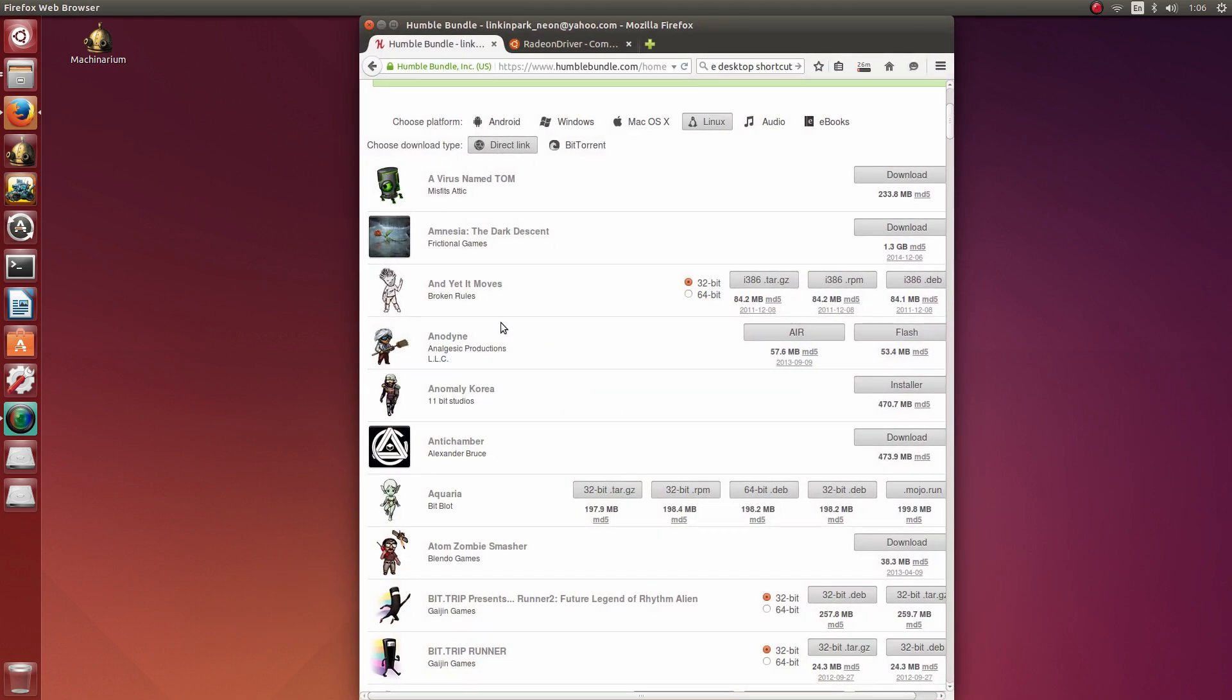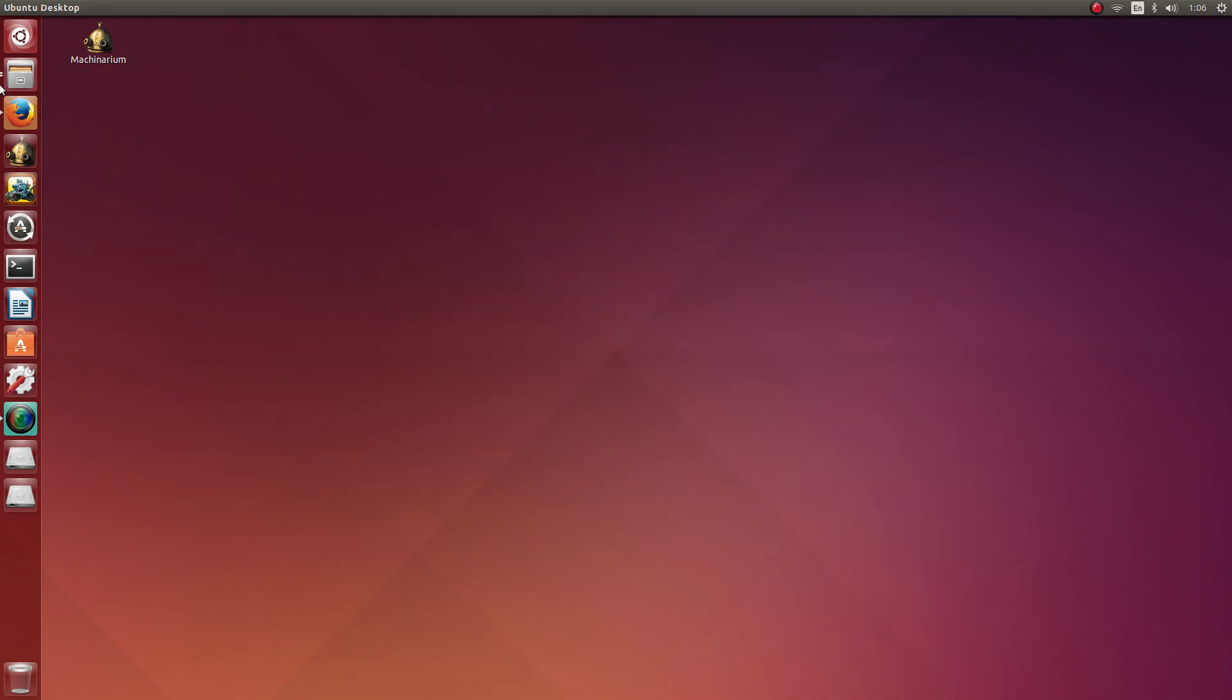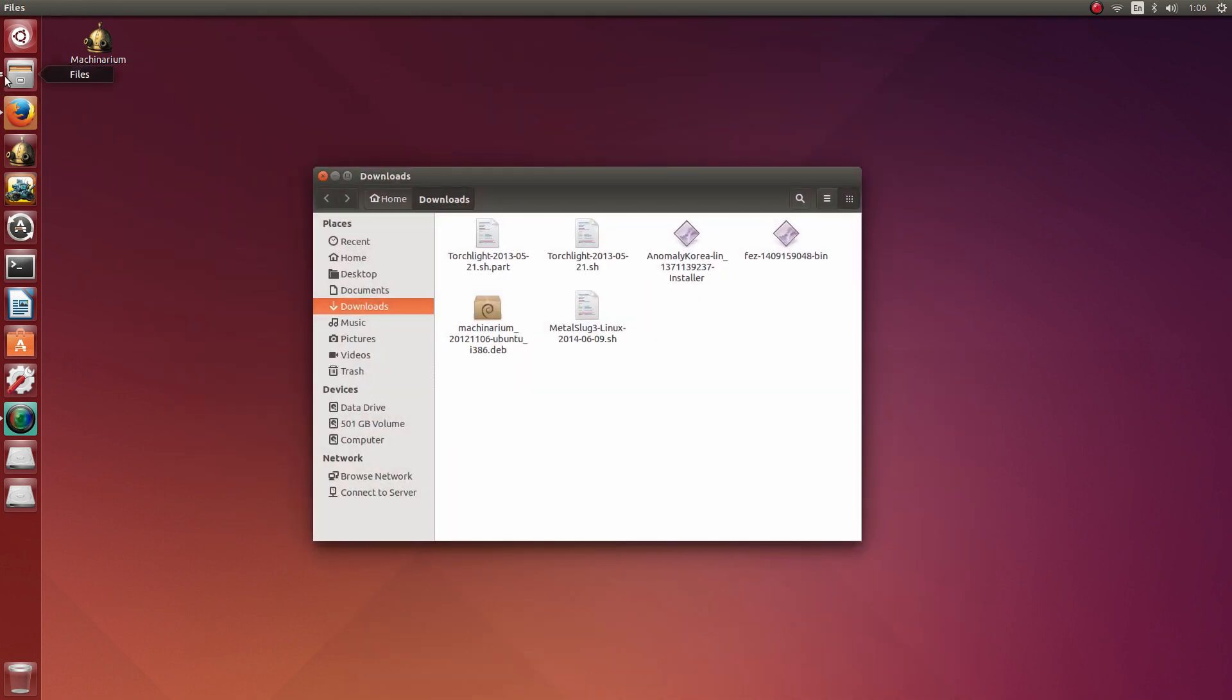So I'm getting the Anomaly Korea version from the Humble Bundle or the Humble Store. This is the DRM free version.